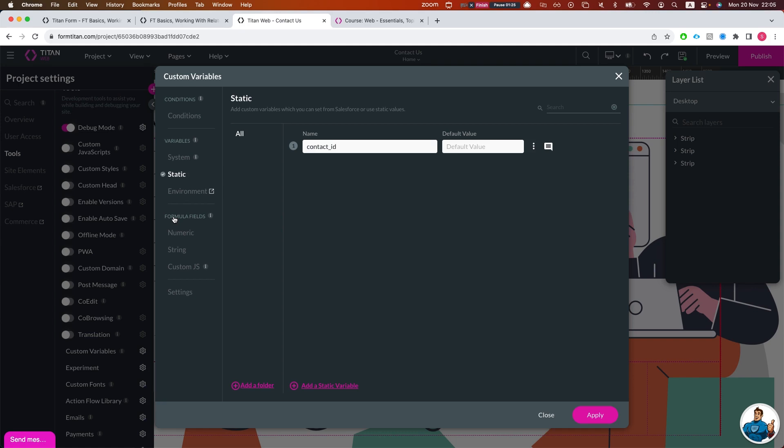Please go ahead and watch the full video about variables in Titan Web and Form 2.0.